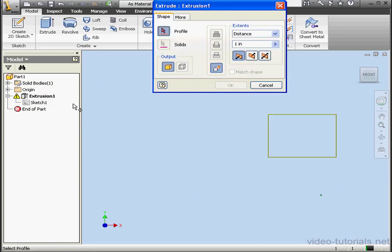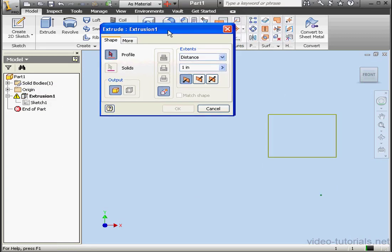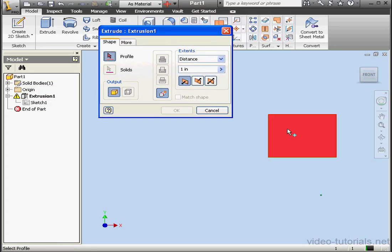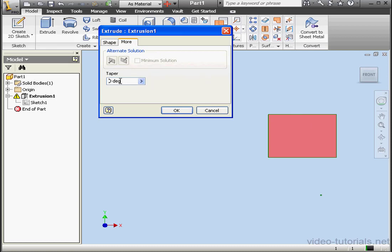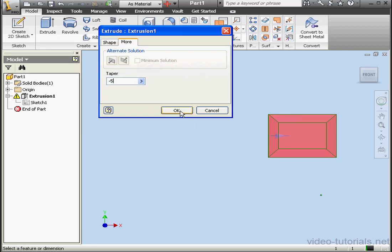We'll double-click on Extrusion 1. Select the profile — it's the only one here. Now let's go to the More tab. Let's apply a minus 5 degree taper. The arrow here indicates the direction of the taper. Let's click OK.